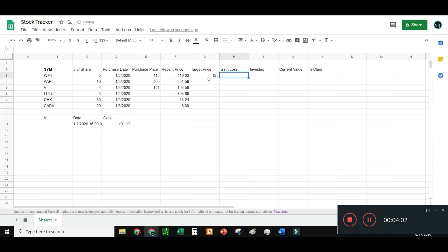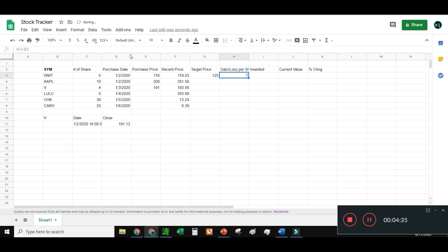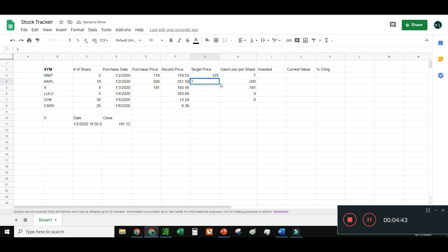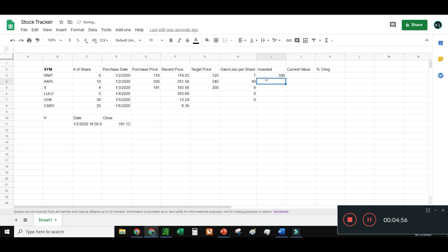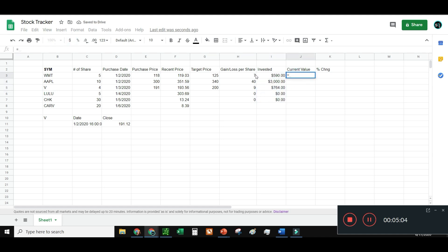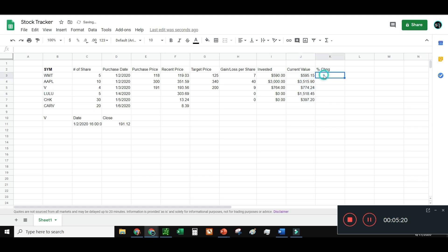For Target Price, let's say I bought Walmart at $118 but want to sell at $125. I'll calculate Gain/Loss per share as target price minus recent price, so that tells me how much I gained or lost per share. Target price for Apple is $340, Visa $200. I can also calculate how much I originally invested: purchase price times number of shares. And for current value, it's recent price times shares.